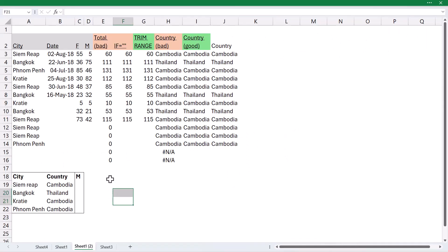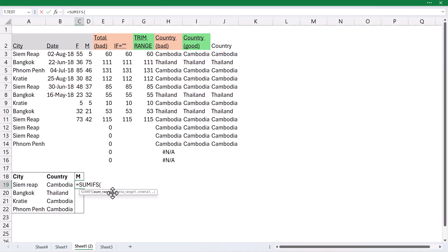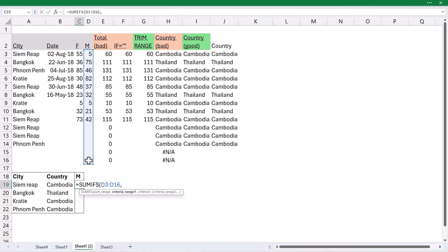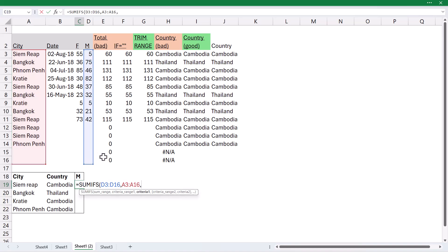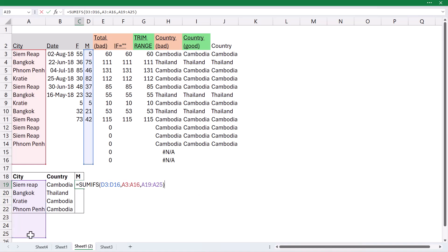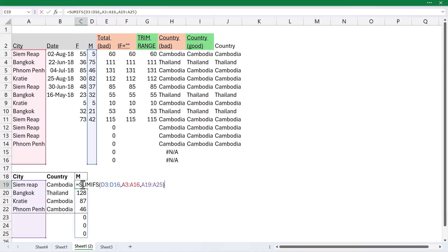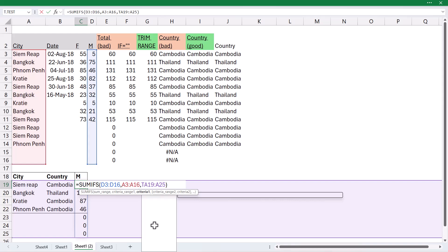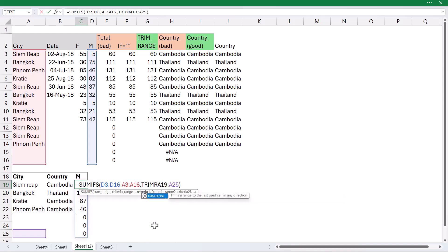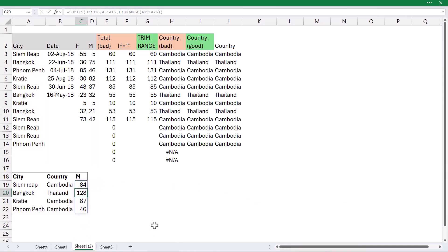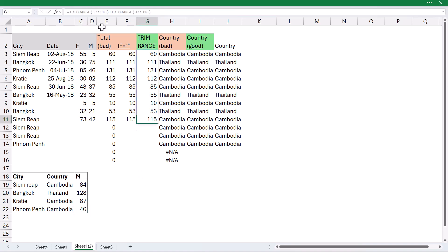Now, the place you might want to use it is in SUMIFS. I could do equals SUMIFS. And I have my sum range, which is going to be, let's say, M for males. And then, let's say, my criteria range is going to be this one. And my criteria is going to be all of these, like that. And then, I get it showing me with those zeros, which is not ideal. But if I put a TRIMRANGE here, then it works quite well, which is good.